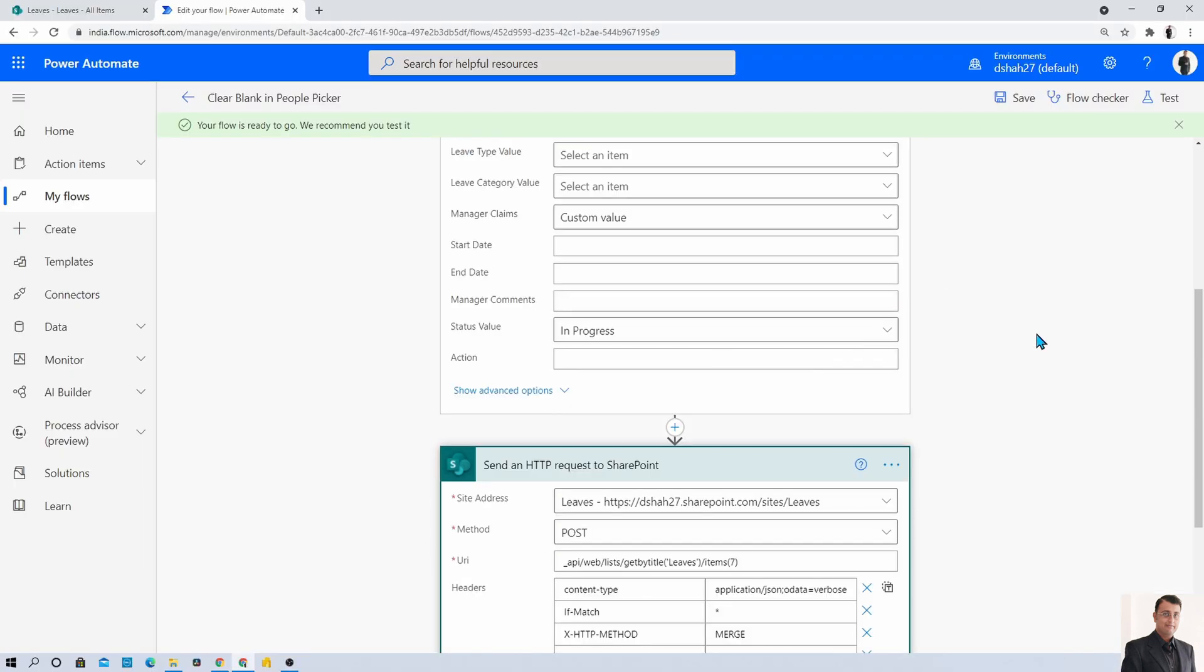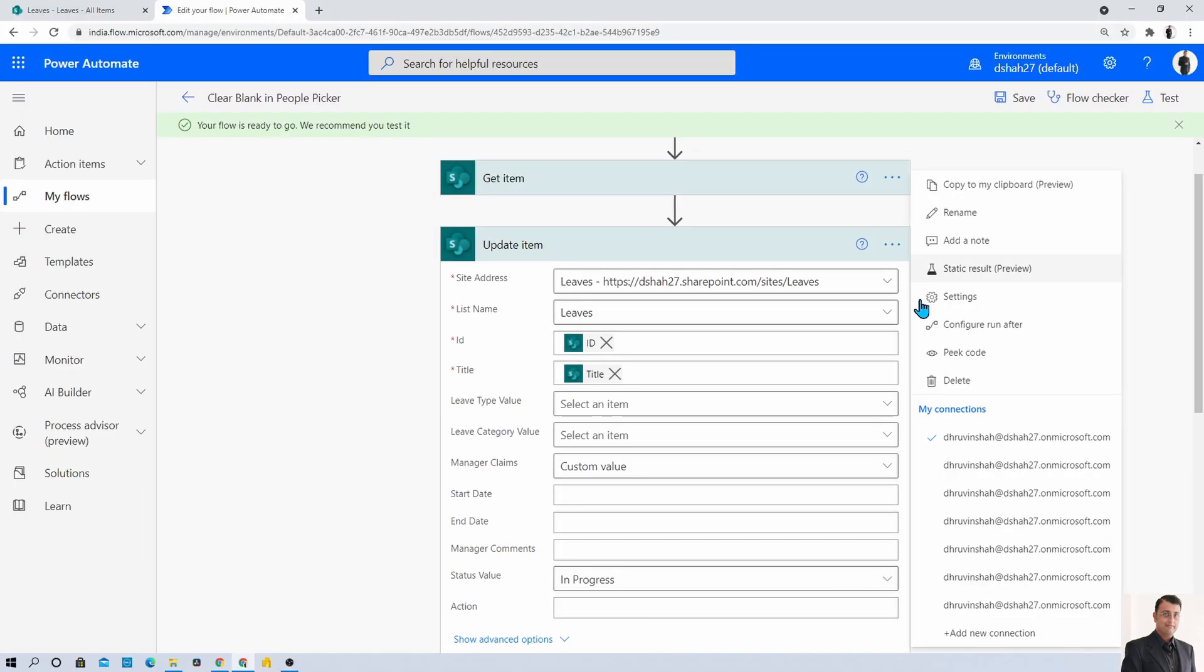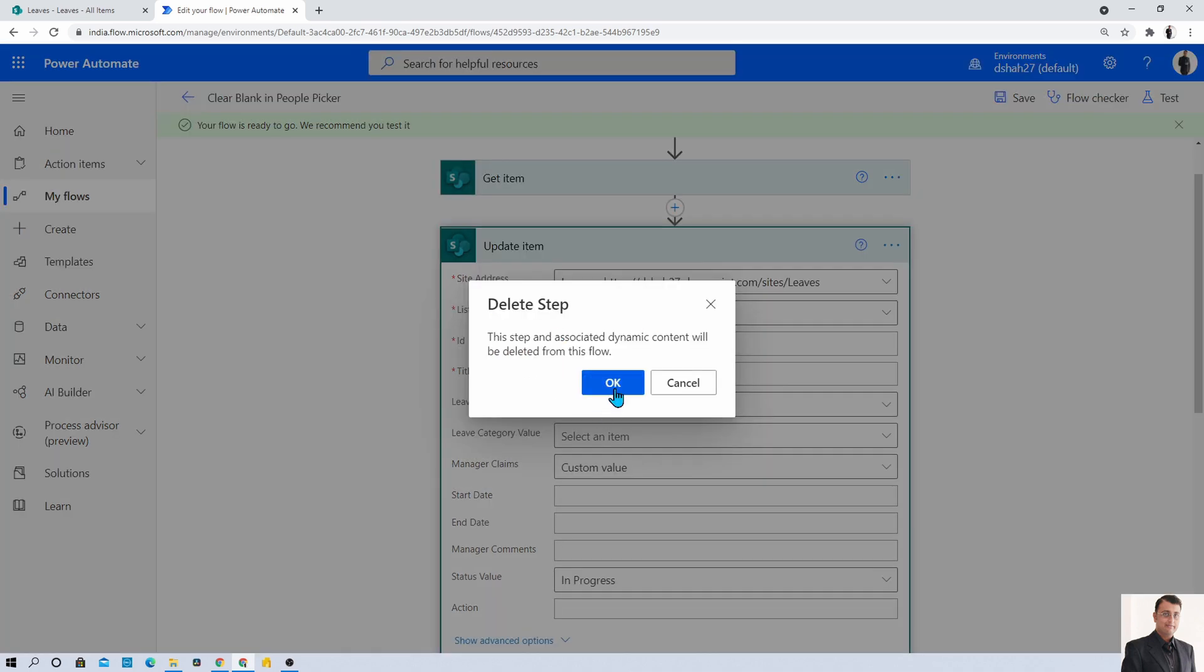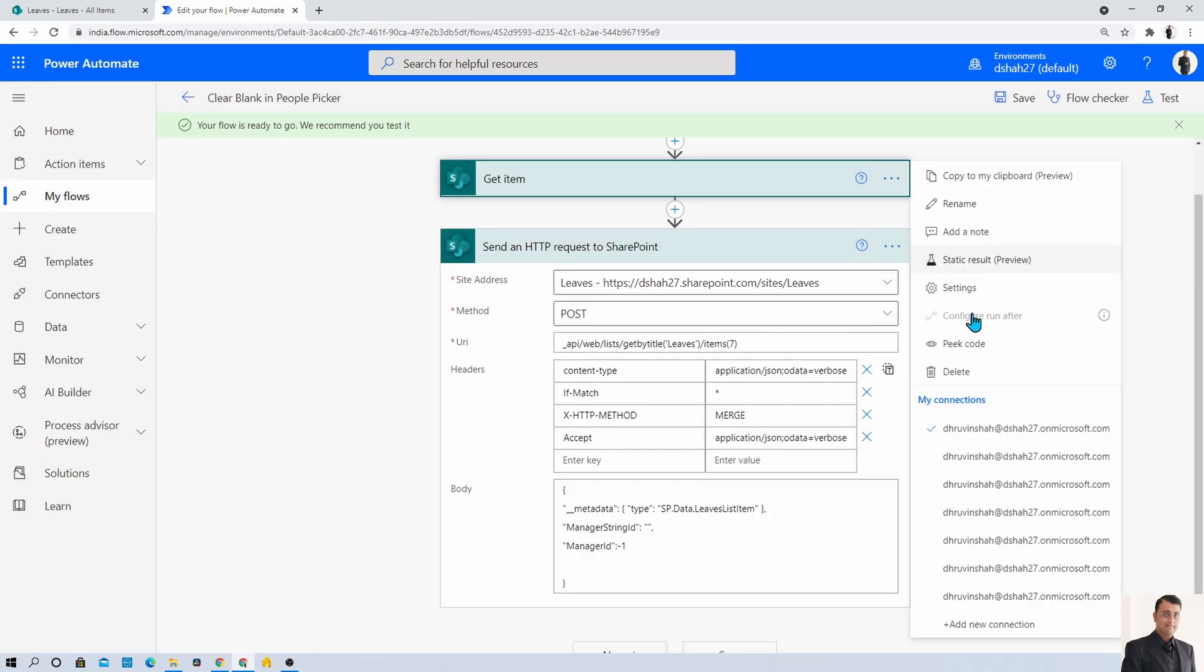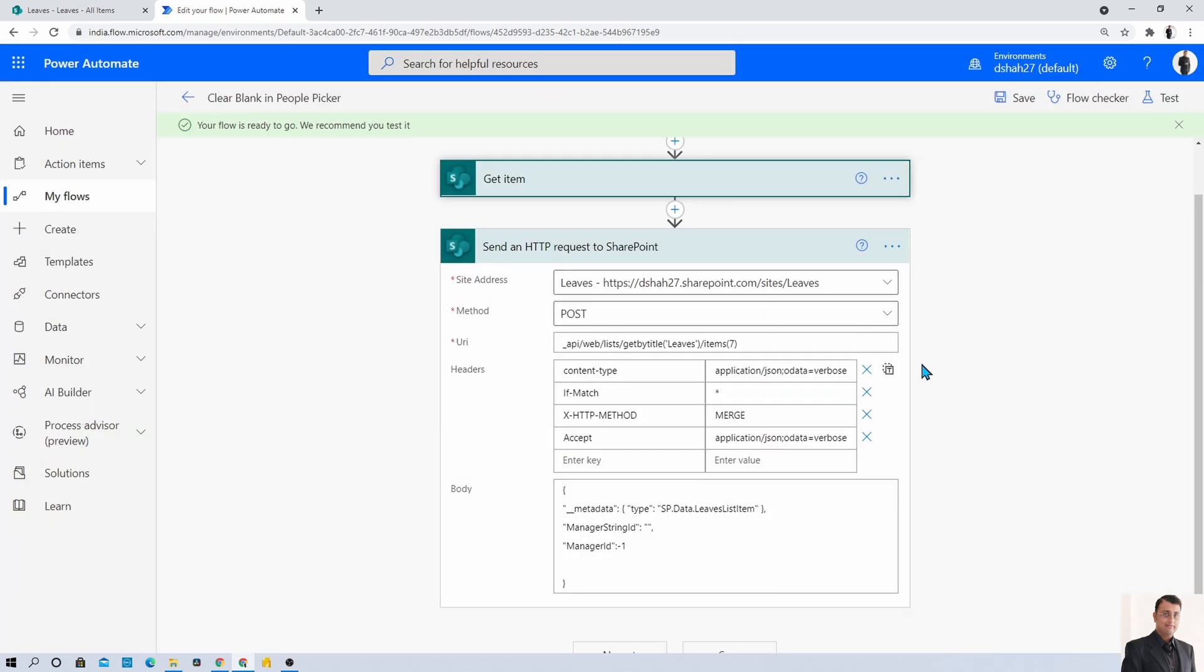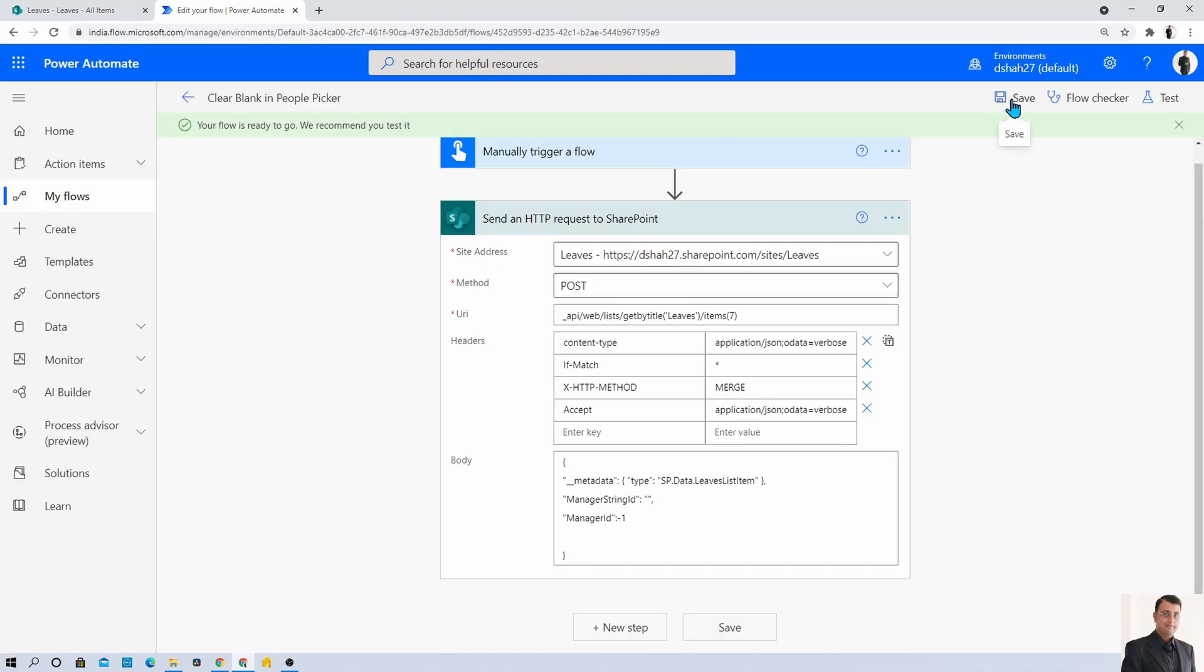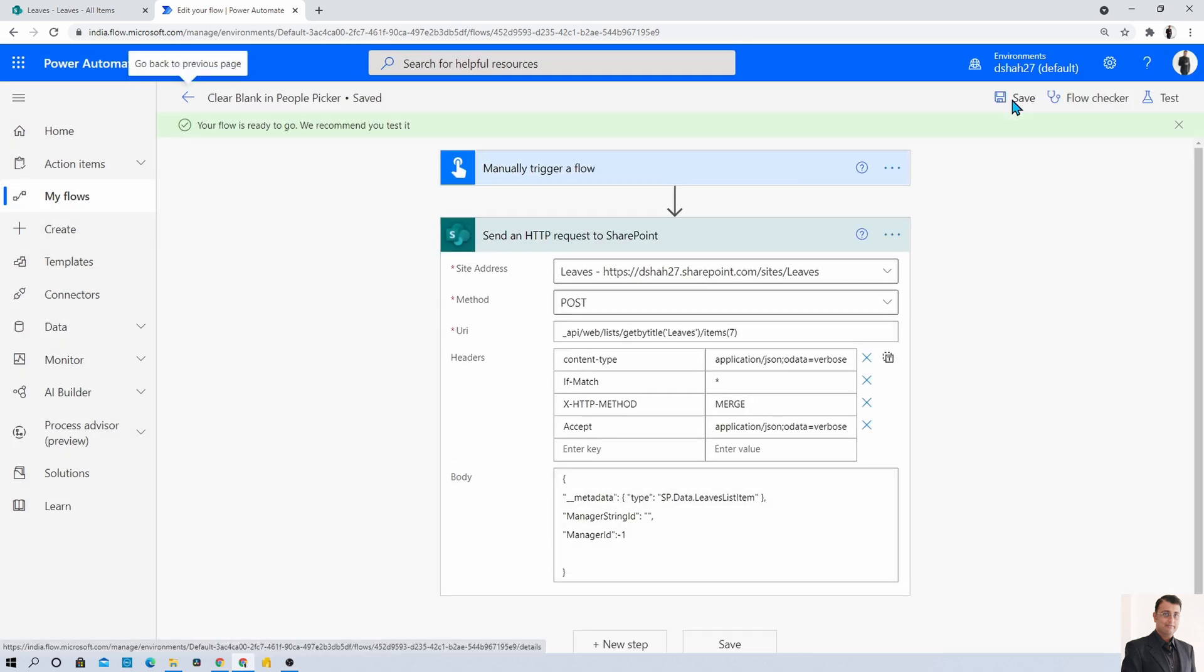Now let me just remove the unwanted actions from here, that is update item and get item that I just took for your reference. Now just have this action and save your Power Automate flow.